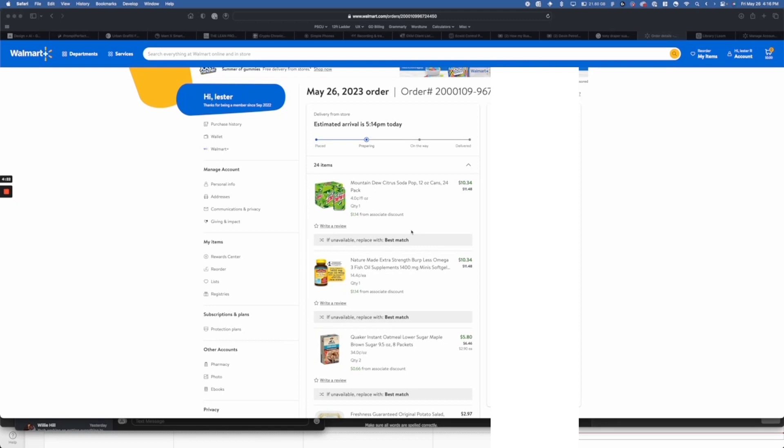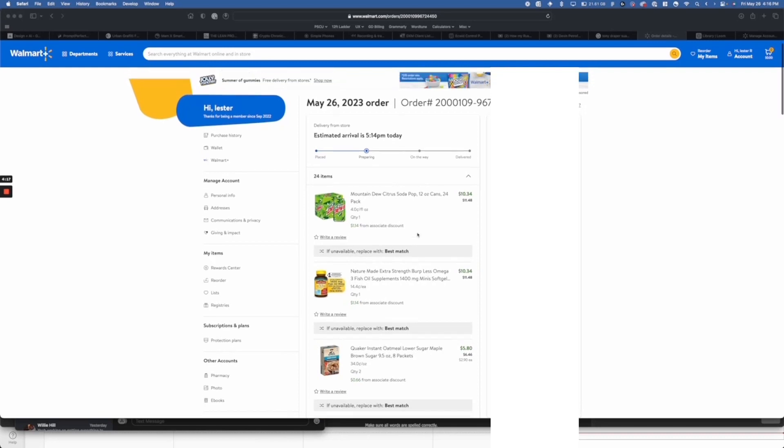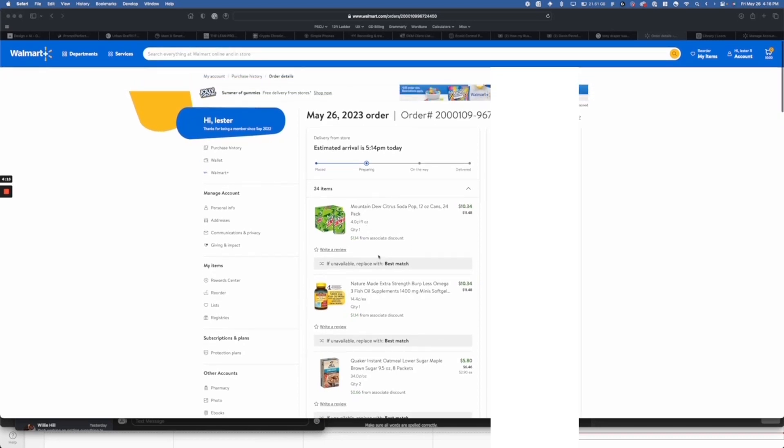If you've ever been stumped by the substitute item option on this website or are just interested in everything UX, this video is for you.